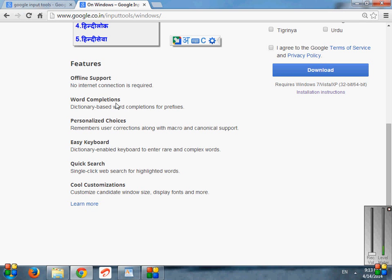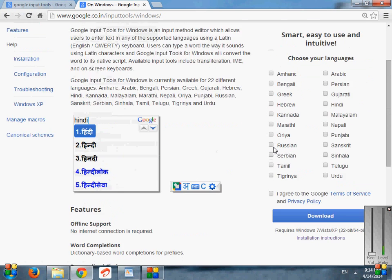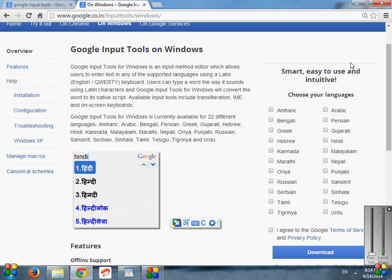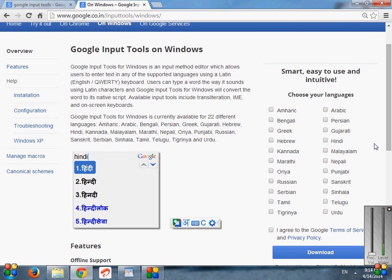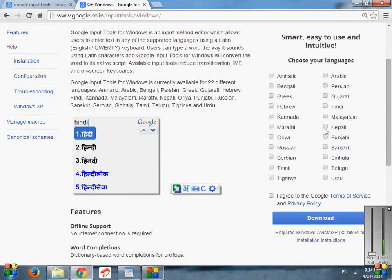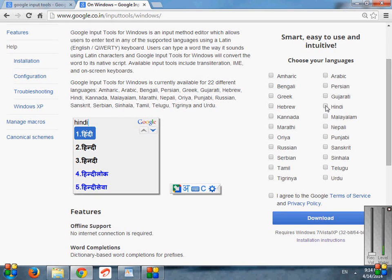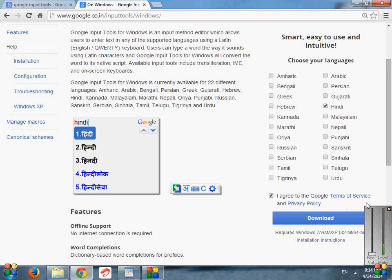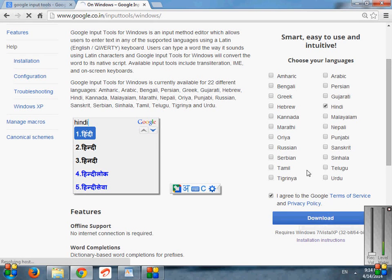And some features also like offline support, that means no internet connection is required, word completion, personalized choice, easy keyboard, quick search, cool customization. Here some options are given where you have to choose one or more languages from all 22 languages. So here if I select Hindi, then click on 'I agree to the Google Terms and Services and Privacy Policy'. Just click on download.